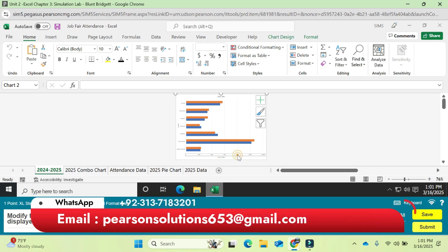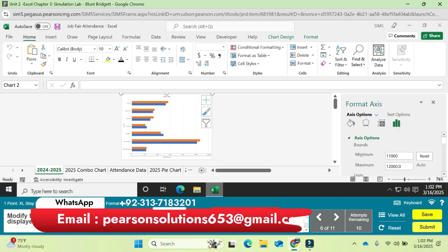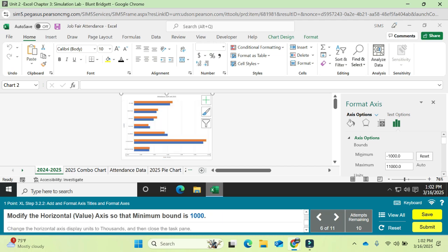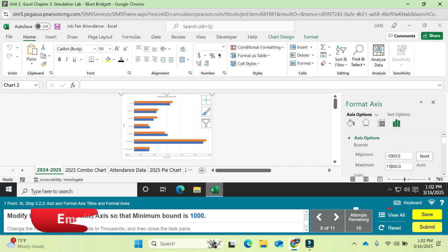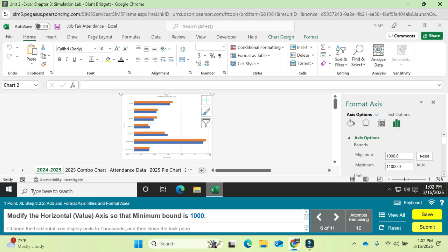Change the font color to Black Text 1. Then modify the horizontal value axis: change the maximum to 111,000, press Enter. Also change the minimum bound from negative one thousand to just one thousand — remove the minus sign and press Enter.